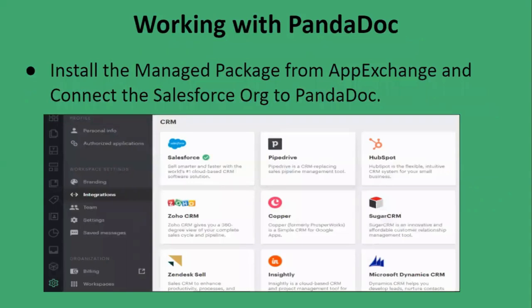Now, working with PandaDoc. There are certain steps that need to be followed in order to work with PandaDoc. There are more steps to make more features available, but these are the basic ones that are mandatory for everybody to follow.